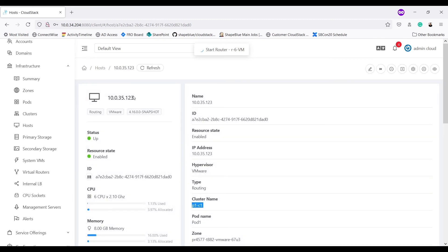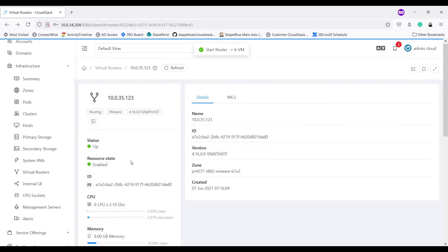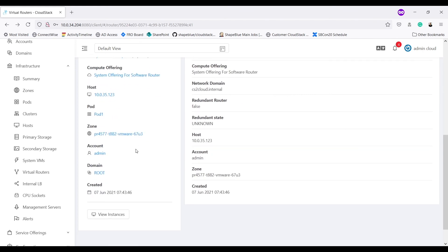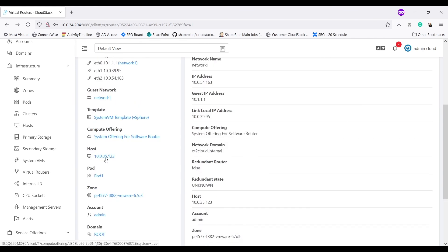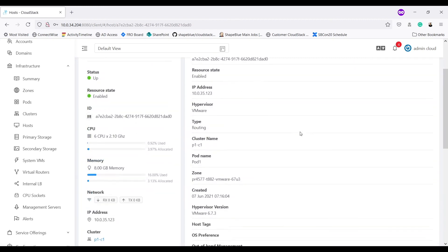So this shows my stopped VR was successfully migrated to primary storage that belongs to cluster P1C1. Let's go back to VR. It is running now and it is on host 10.0.3.5.123 which is in cluster P1C1.